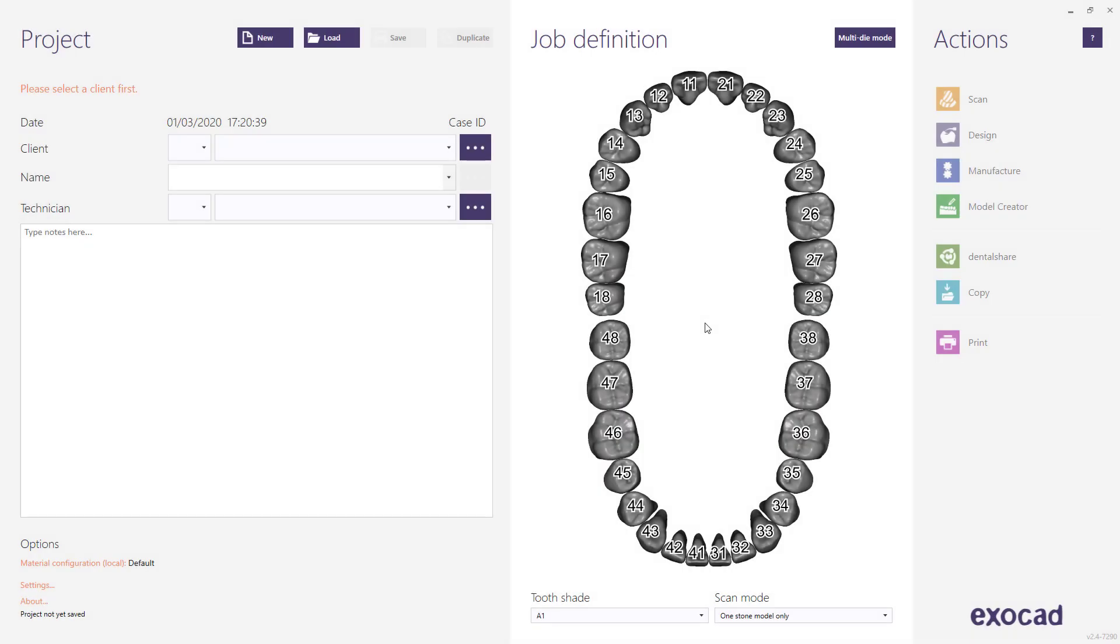This quick video tutorial from ExoCAD walks you through all the available FullDenture production methods including the various options and parameters.